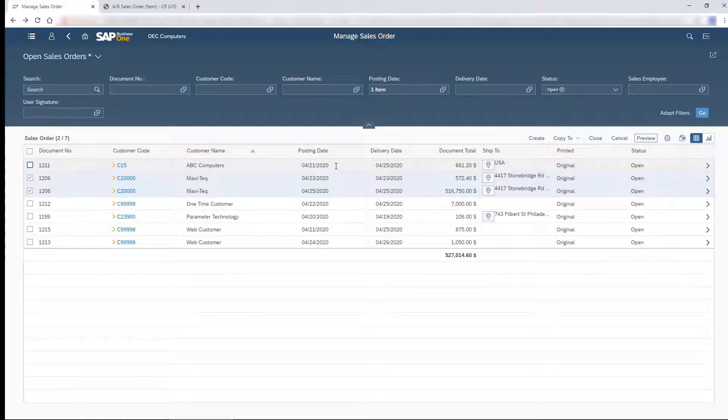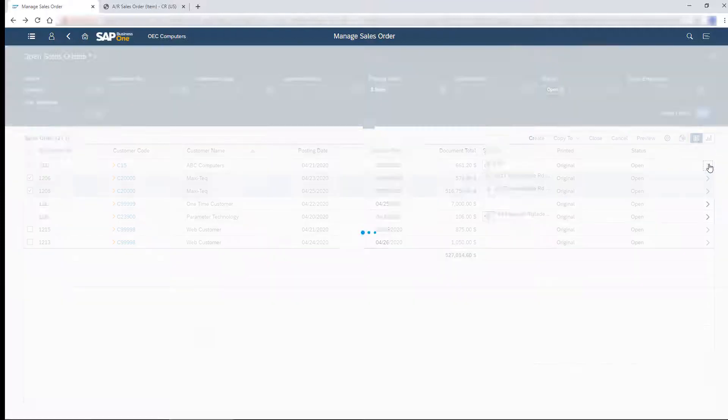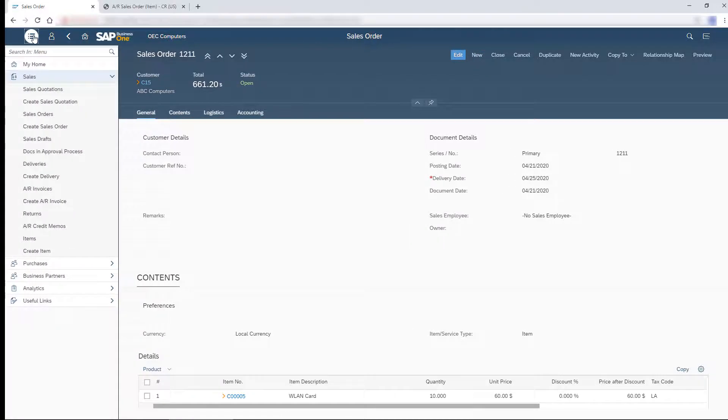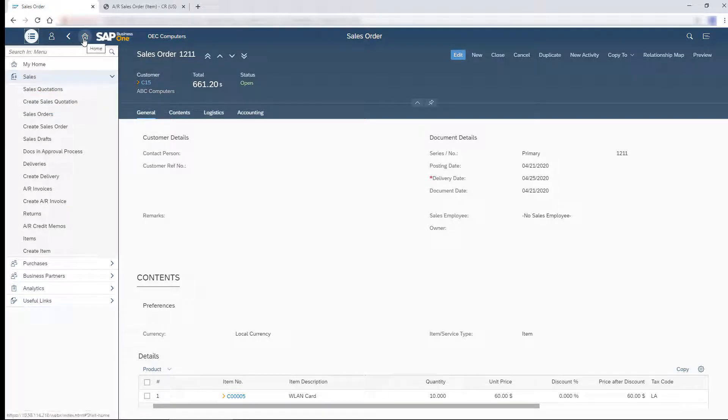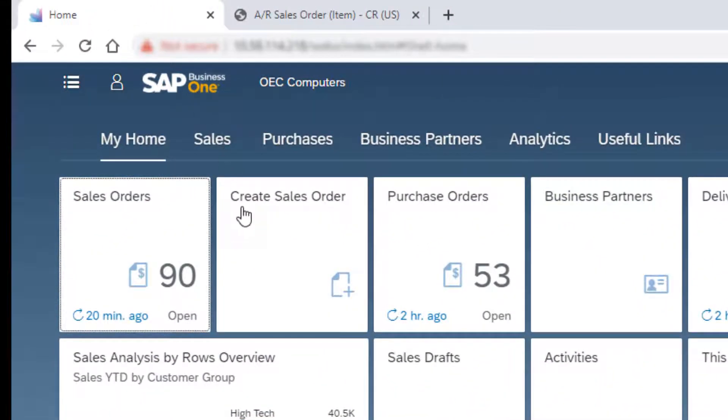Liz from Liz Computers just called and ordered a few items. I can create the new order by choosing Create in the List View screen, or from an existing sales order with the New button. Another option is the main menu, but my favorite option is the Create Sales Order tile.